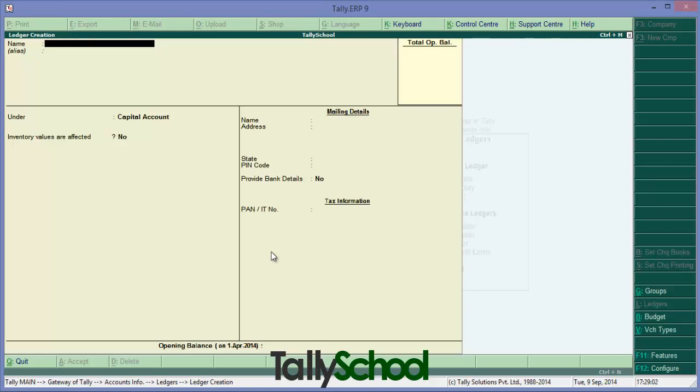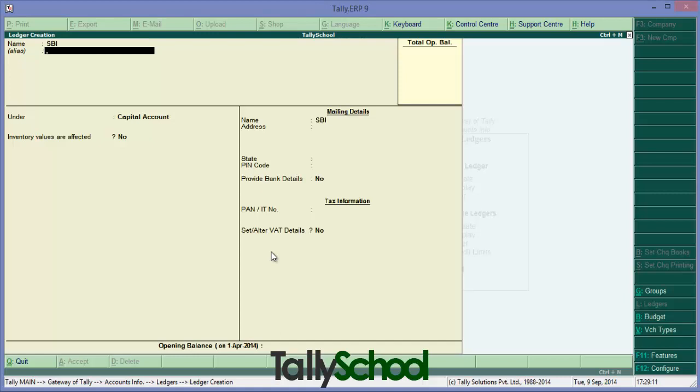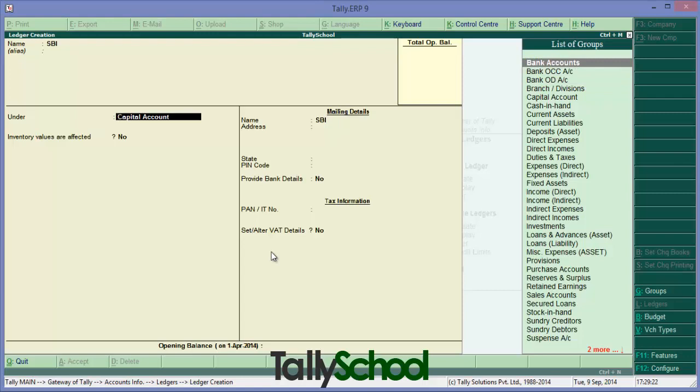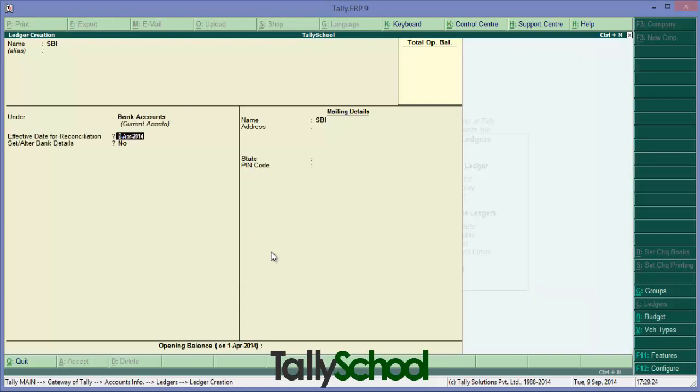Here's the menu. I am going to create a ledger named Bank - say SBI, State Bank of India. Press Enter. Here is the menu of head under which you are going to make this ledger. It is Bank, so I'll do it in Bank Accounts. Effective date for reconciliation - as it is a bank account, you have to enter the date of reconciliation. I'll enter it first April 2014.